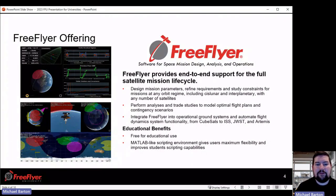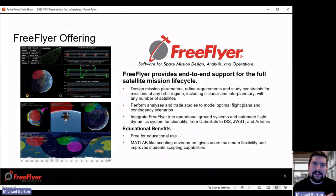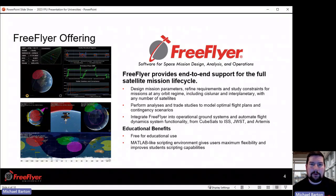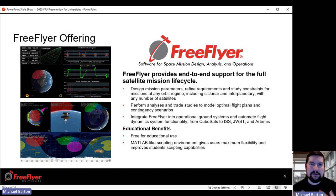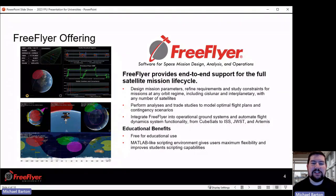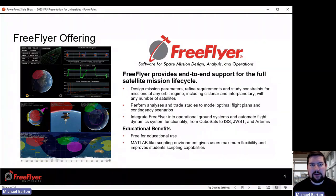FreeFlyer is our premier software for end-to-end support for the full satellite mission lifecycle. For real missions — hundreds across the world — FreeFlyer is used in the design phase where you're looking at mission parameters, requirements, how many satellites need to be in a constellation, and what types of buses can support a certain mission. FreeFlyer can answer all of these questions in any orbit regime including cislunar space, interplanetary missions, with any number of satellites. Then FreeFlyer is used to perform analysis and trade studies to model optimal flight plans, making sure all decisions meet mission requirements. Finally, many missions integrate FreeFlyer into their operations for daily tasks — FreeFlyer is used from CubeSats all the way to the International Space Station, James Webb Space Telescope, and most recently Artemis 1, performing orbit determination, maneuver planning, and product generation.